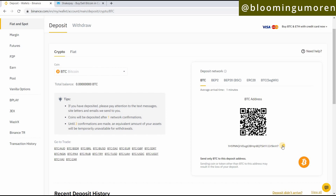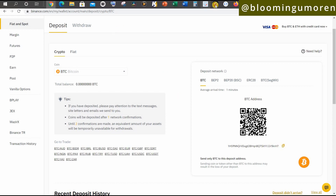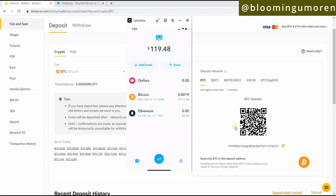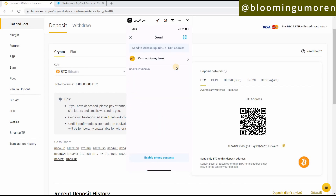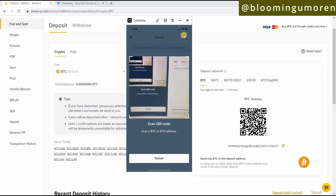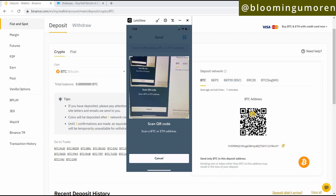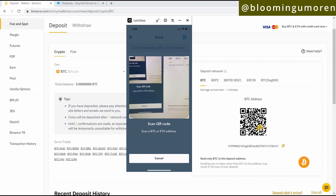I'm going to scan the QR code for that Binance deposit address. Go back to your Shakepay account — here I have Shakepay on one side and the Binance QR code on the other. Click 'Send' on Shakepay. Once you click on it, it will bring you to a page where you click on the blue toggle, which gives you the option to scan the QR code for the Binance address. Remember, we're sending Bitcoin from Shakepay into our Binance account.